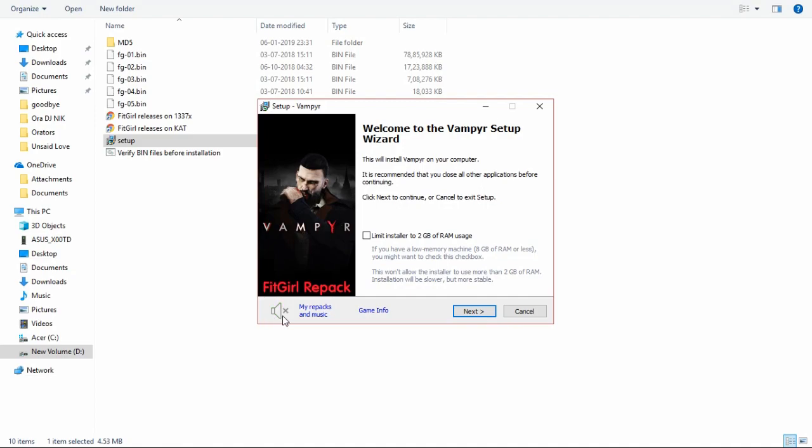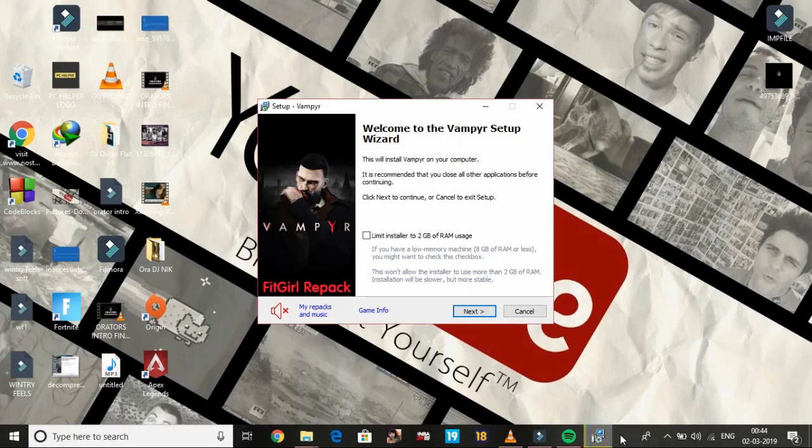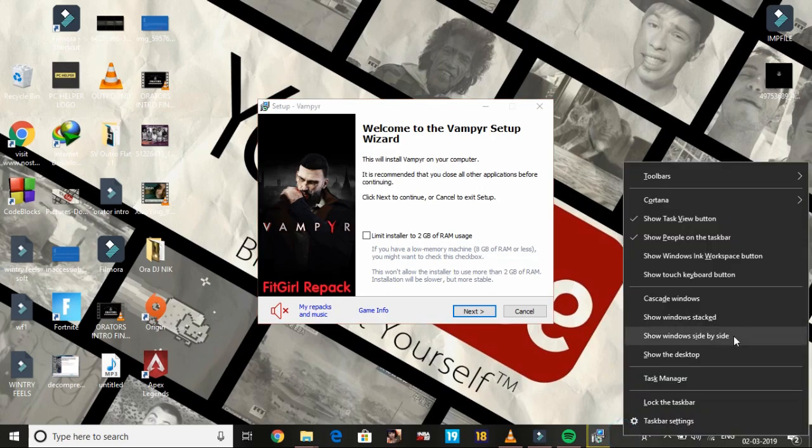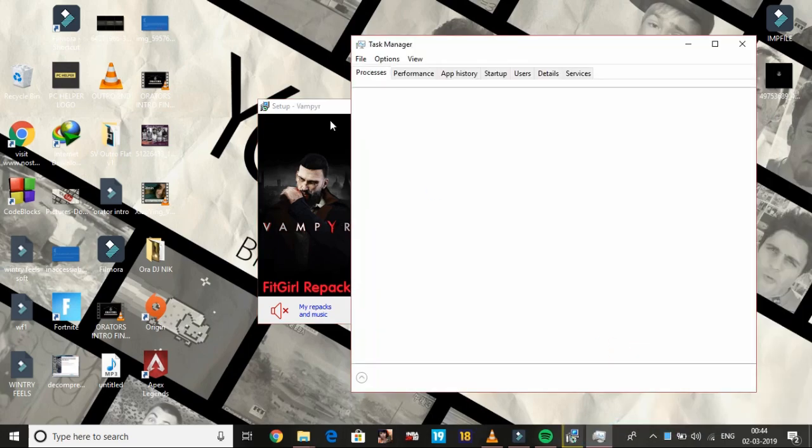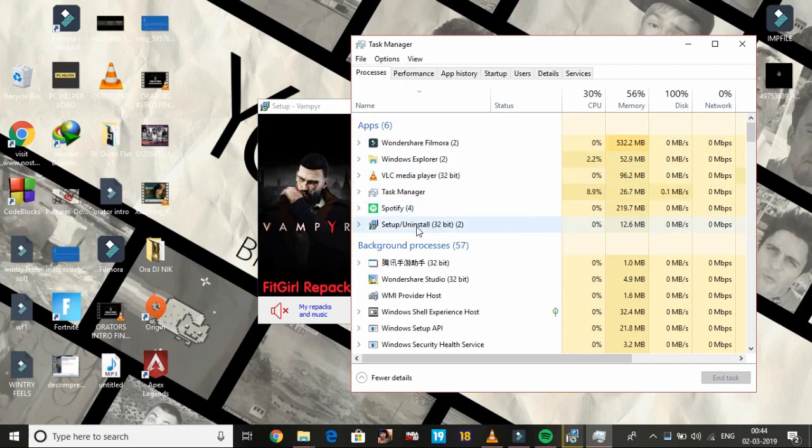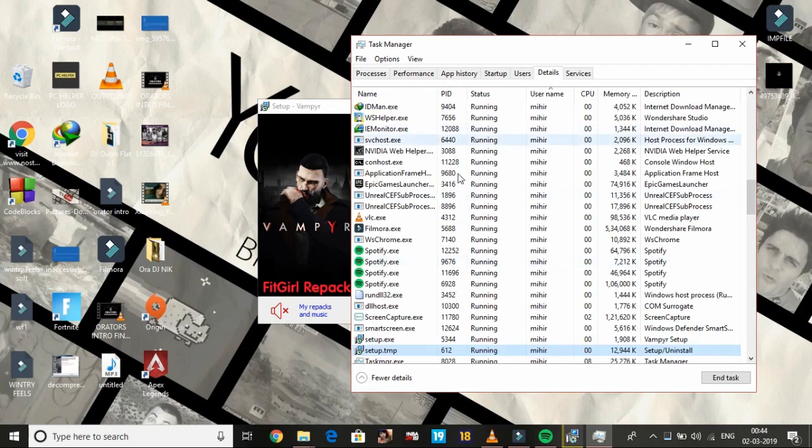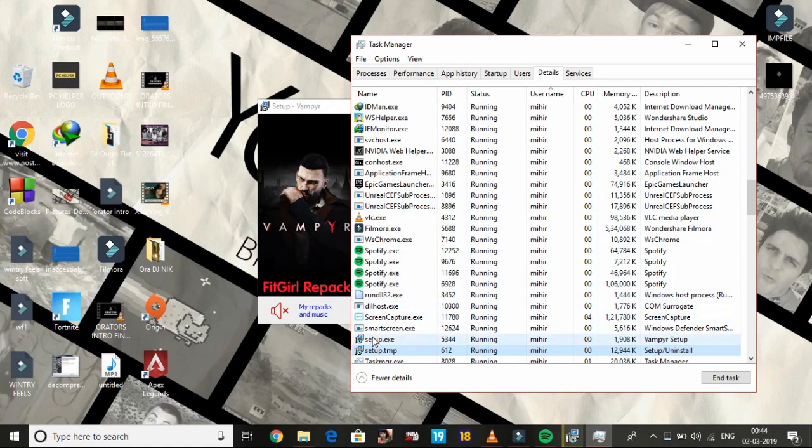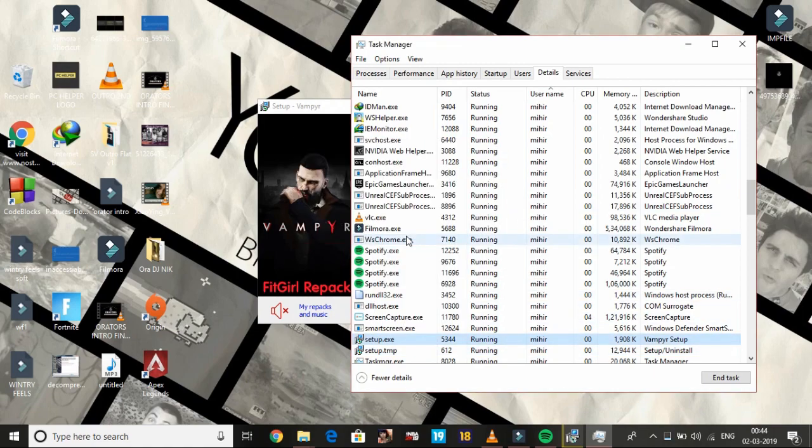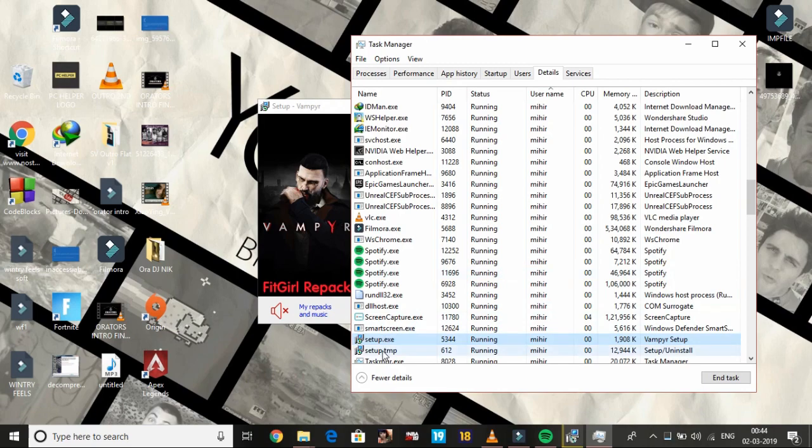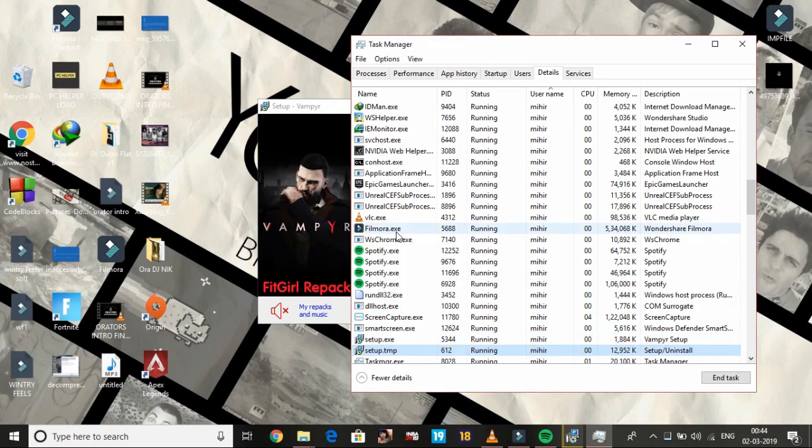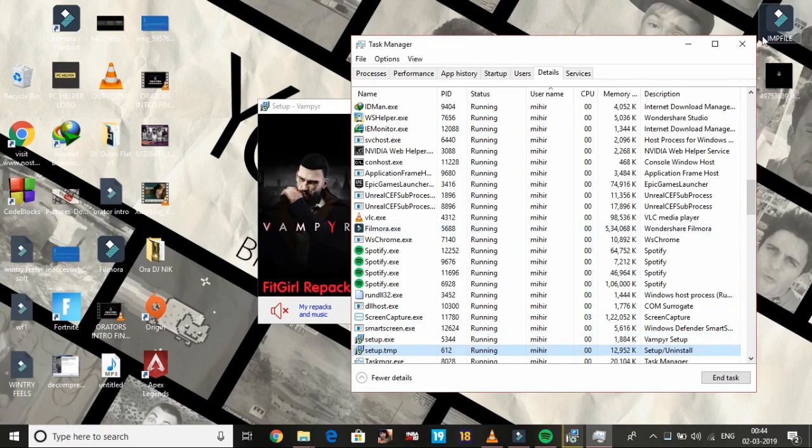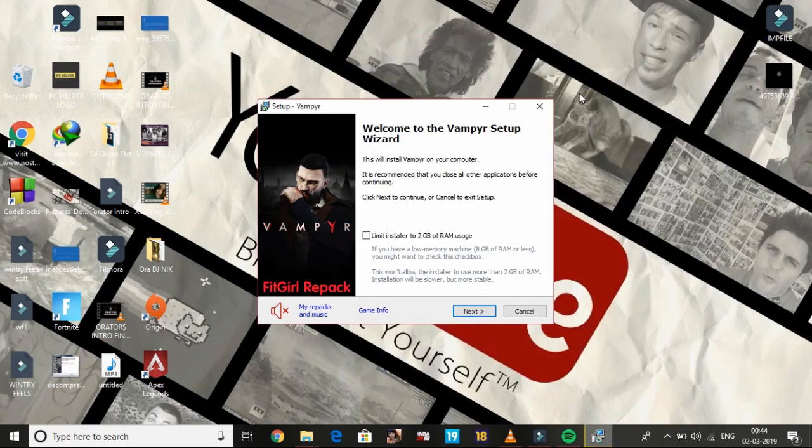Once the main setup file starts, all you have to do is right-click on your taskbar, go to Task Manager, and click on the setup. Go to Details, and here you'll see setup.exe and setup.temp. Change their priority to real-time or high. I'm changing them to real-time. You have to do the same with the Dead or Alive 6 setup. That's the first step.